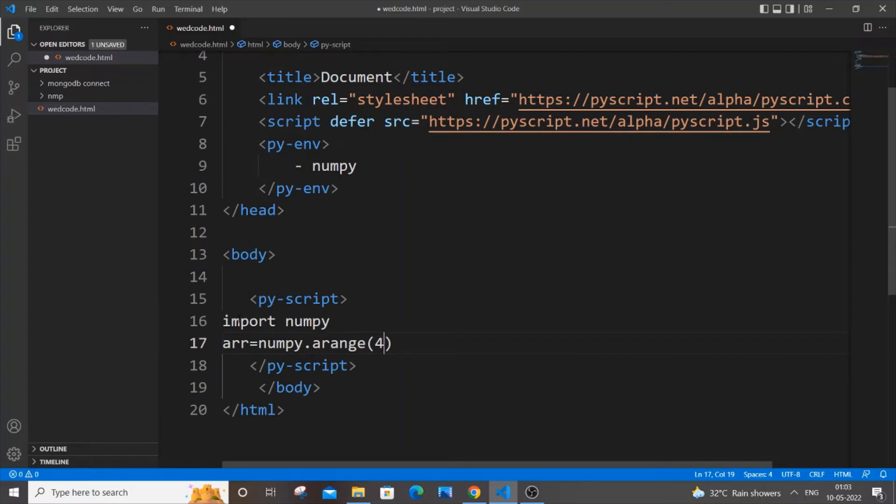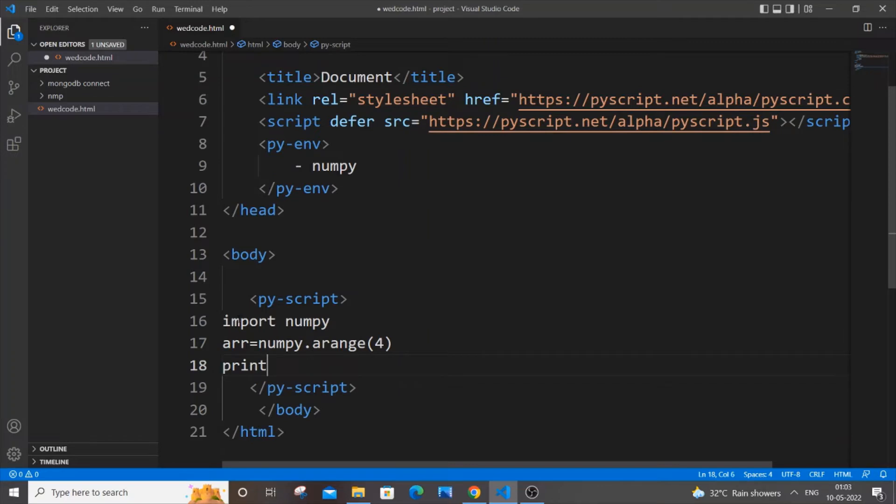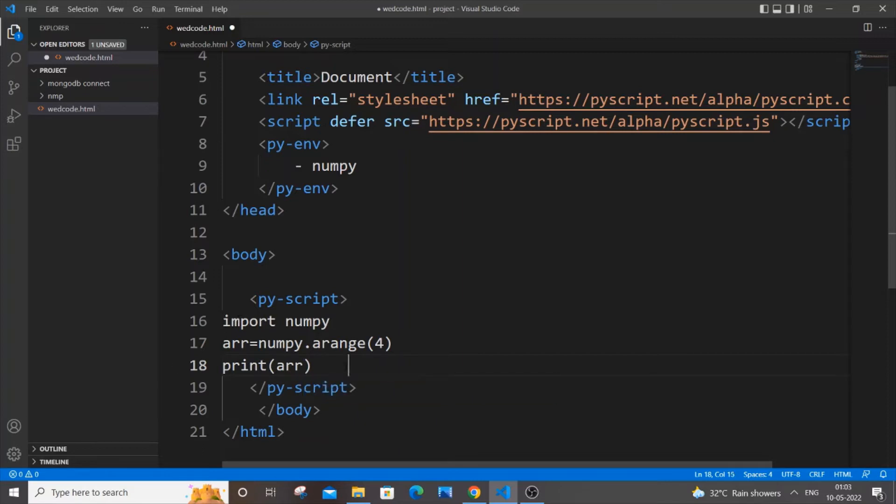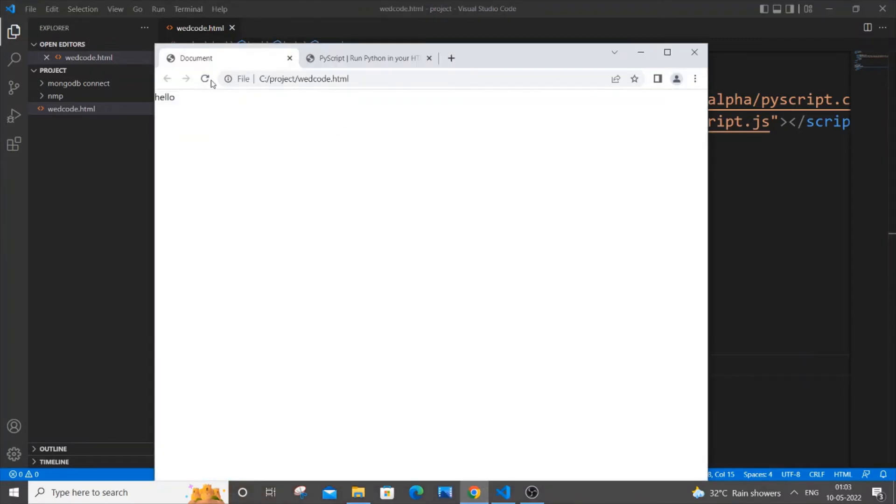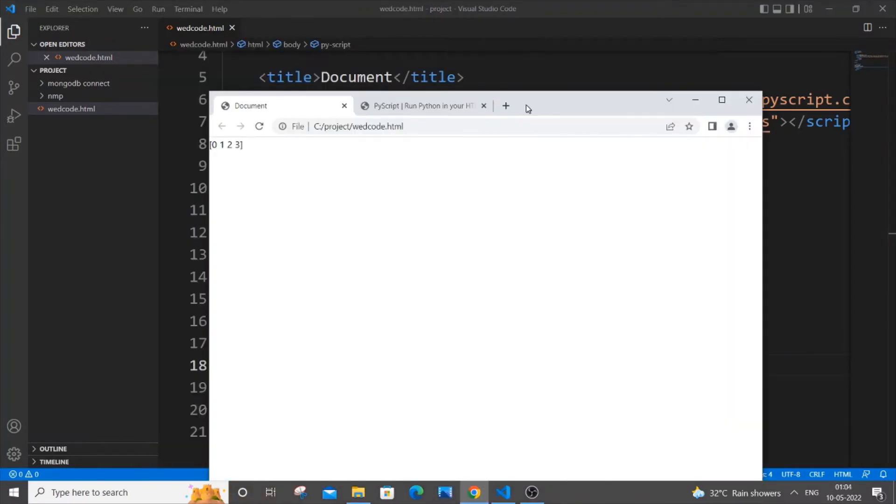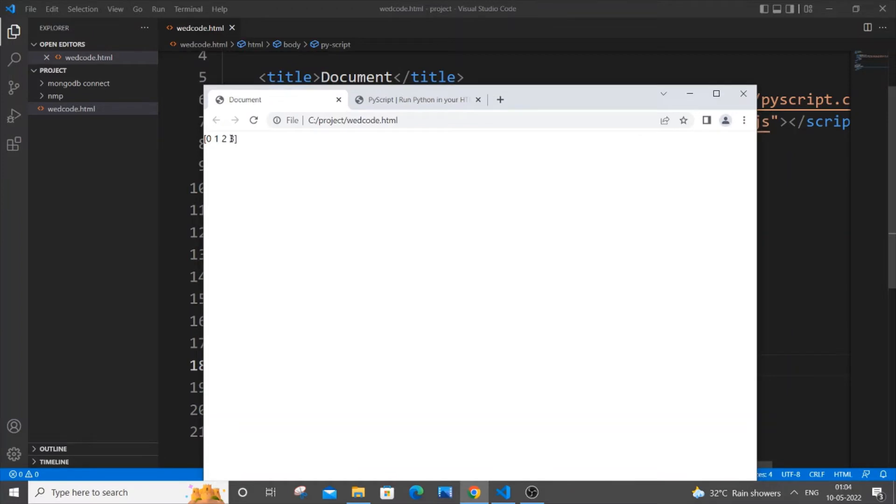I'll just print it, so I'm just showing you how this NumPy works. I'm just printing that array which is list. So I will just save it now and if I just now go to my browser and refresh it, as you can see here I'm getting the list zero one two three. So it works well and good.